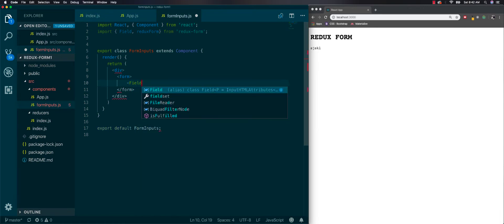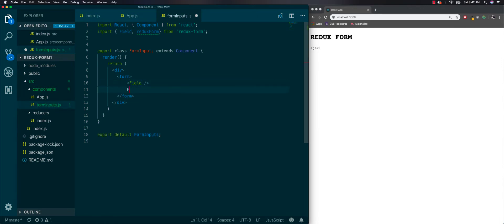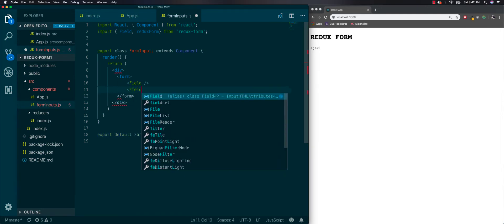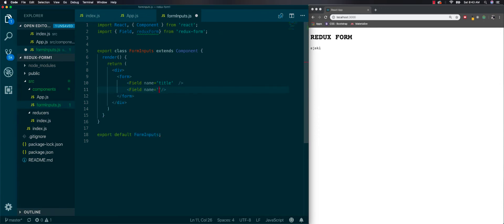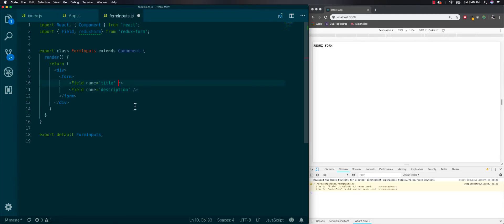Let's add two fields. Inside a Field it always takes two different things: first you need a name. Let's do name equals 'title' and this one name equals 'description'. Before we keep going with these fields we need to connect FormInputs to Redux form. To do that we'll do reduxForm with a form name like 'ourForm' wrapping the component export.